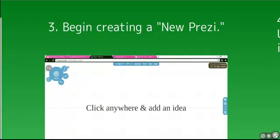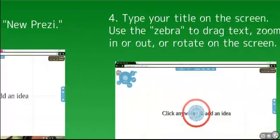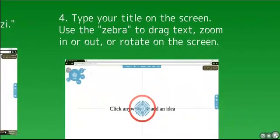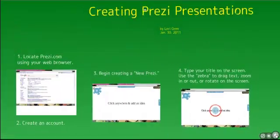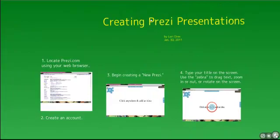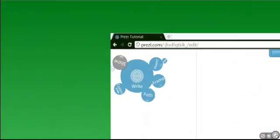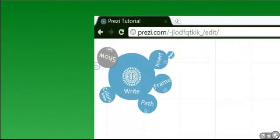Prezi uses something called a zebra in order to navigate the screen. Think about the screen as if it were an interactive whiteboard and you are placing your pieces on the whiteboard.